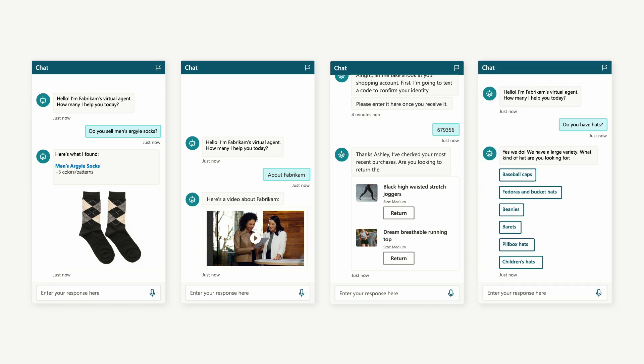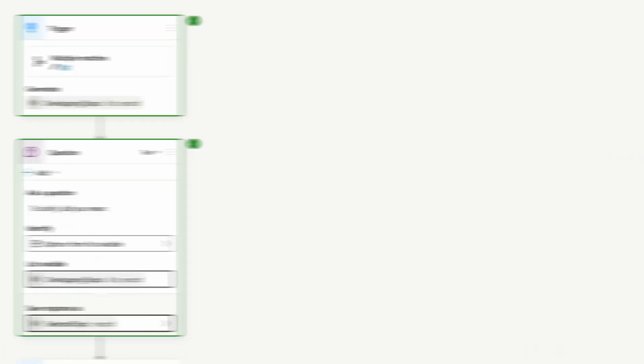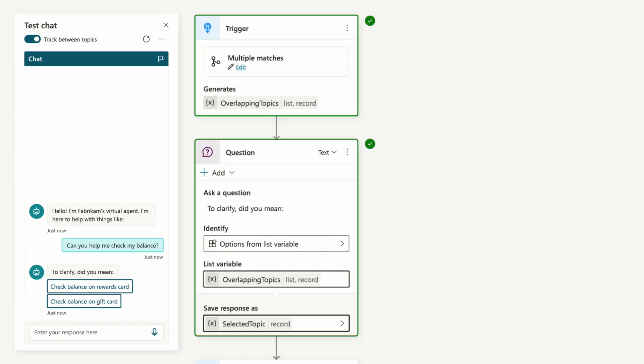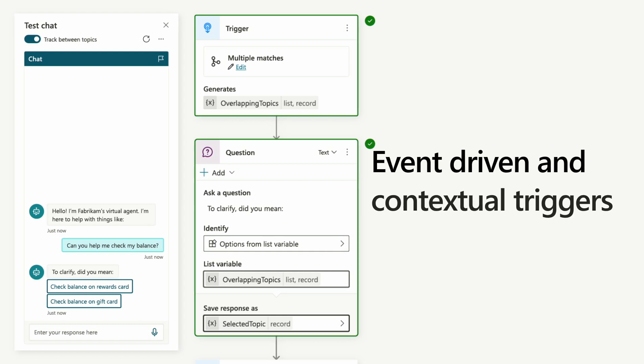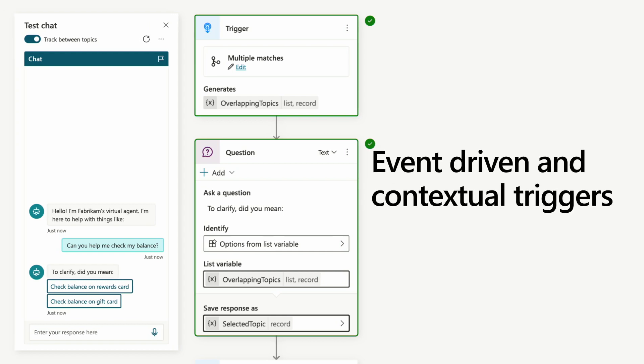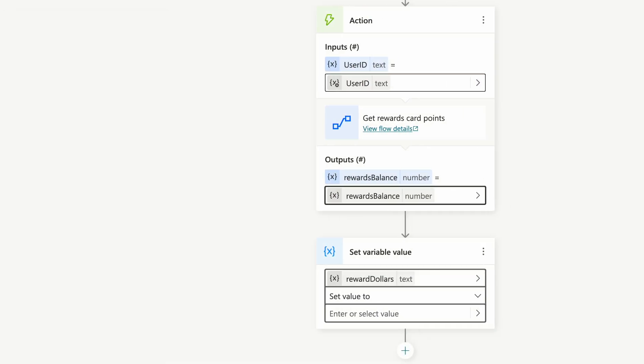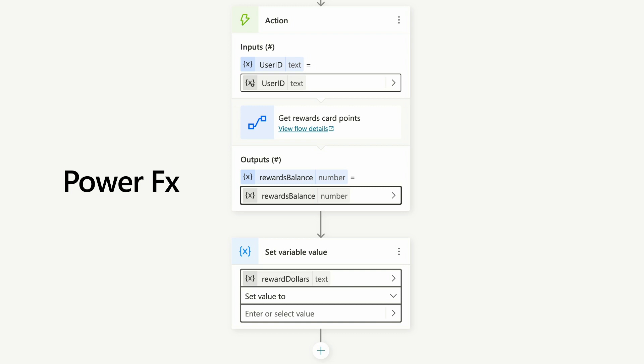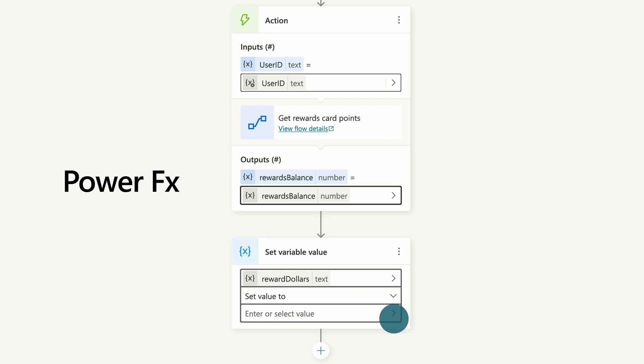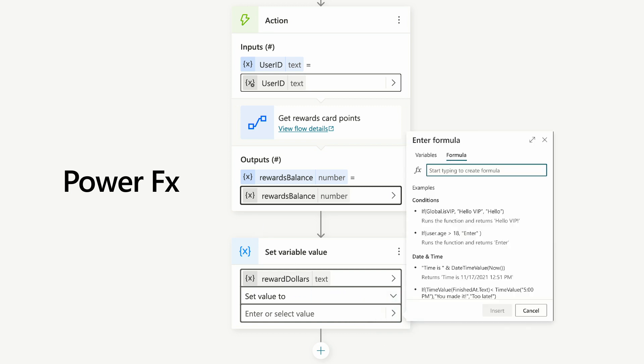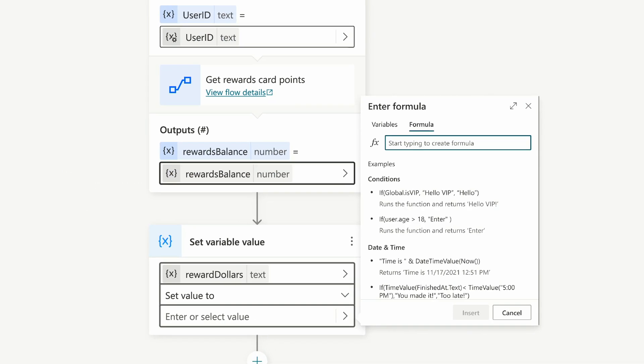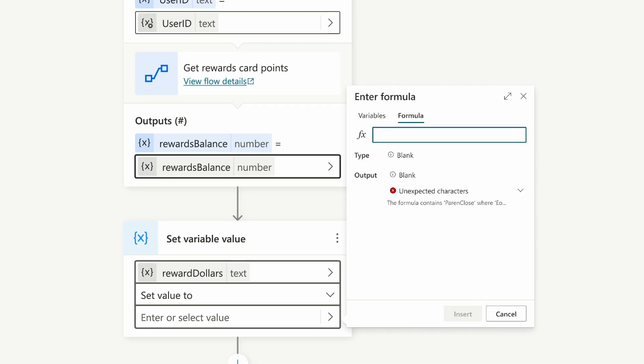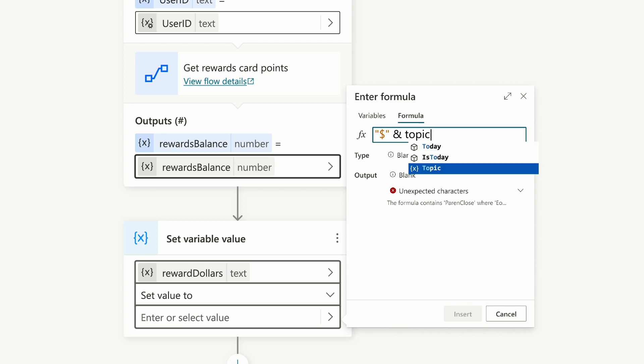We've also given you more control over how your bot reacts to situations with event-driven and contextual triggers. And the addition of PowerFX, which offers intuitive Excel-like formulas, enables deeper data and variable manipulation.